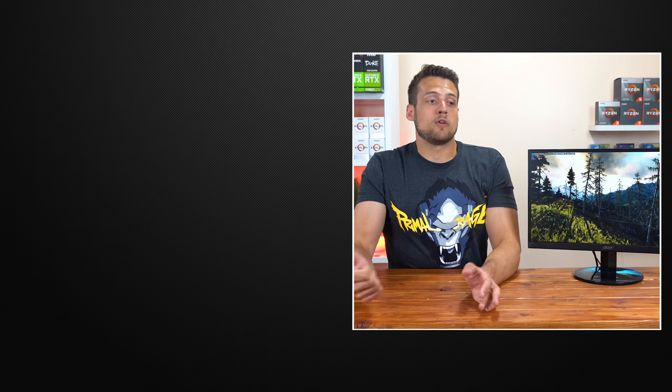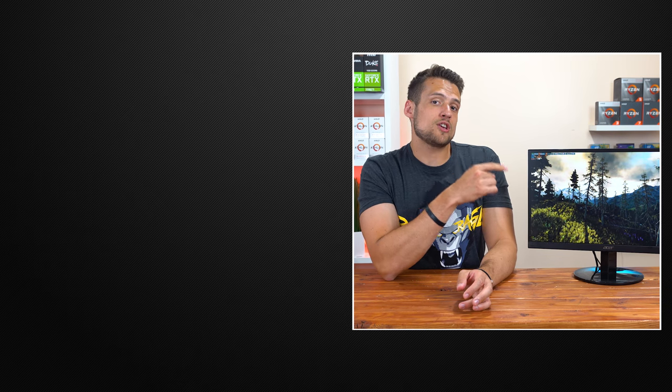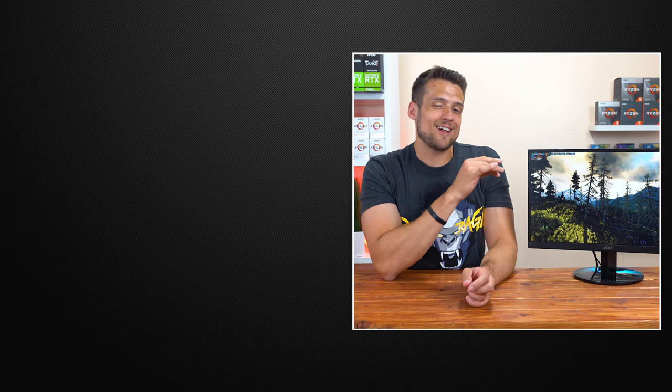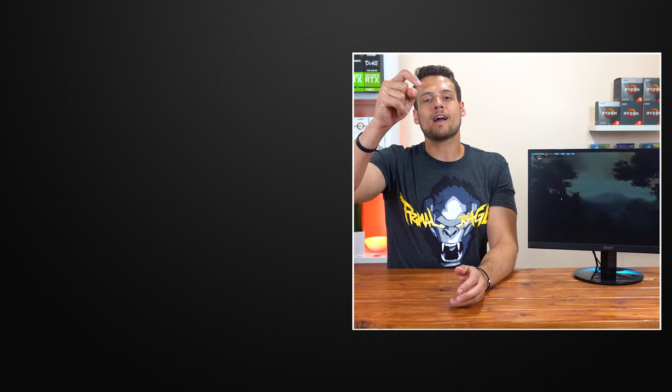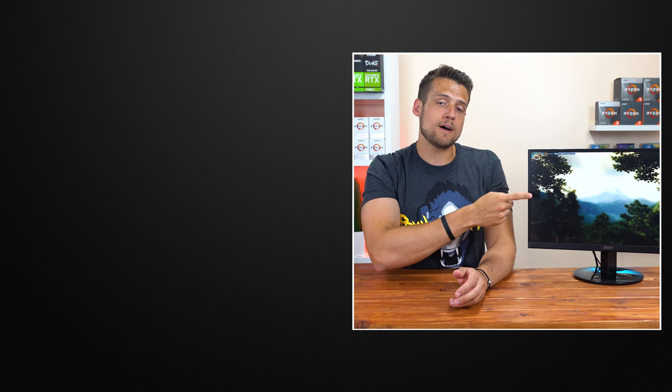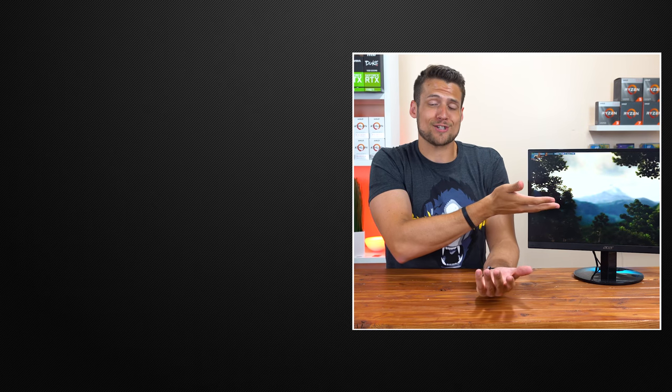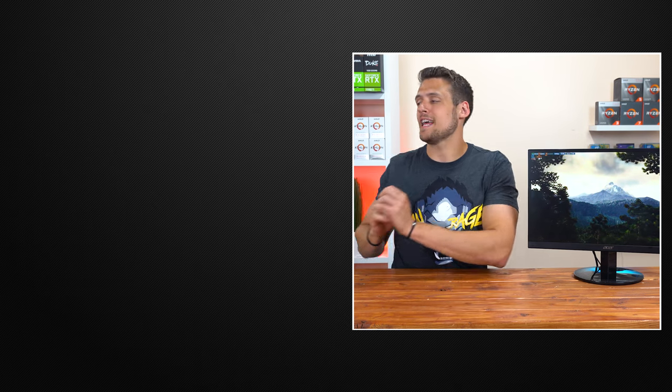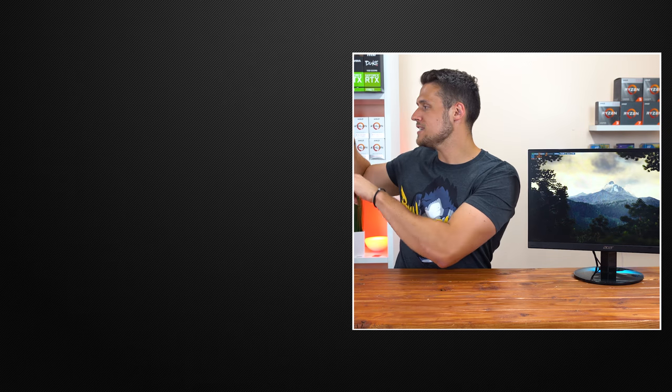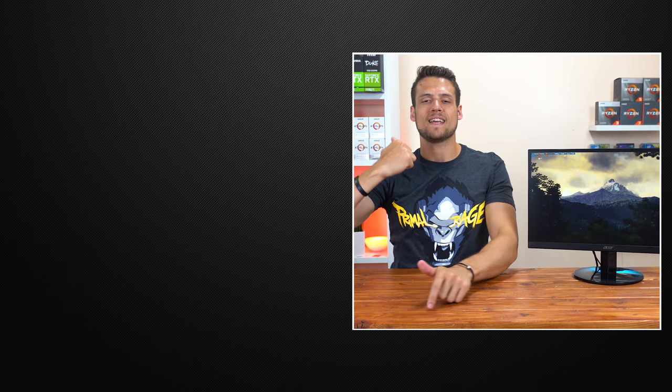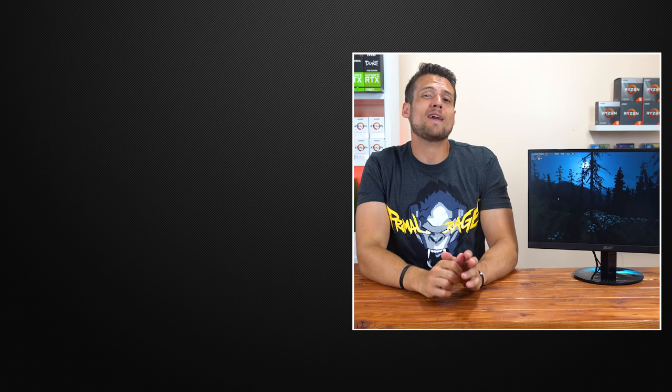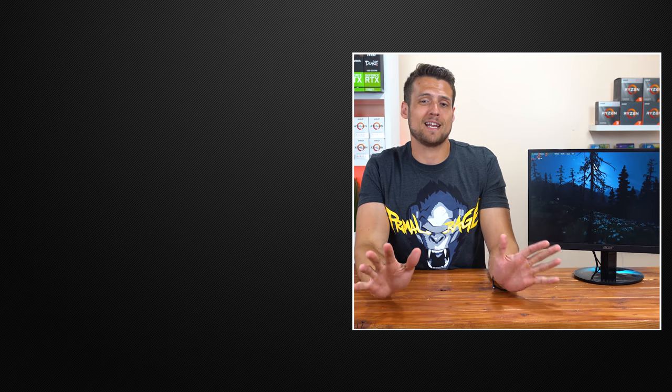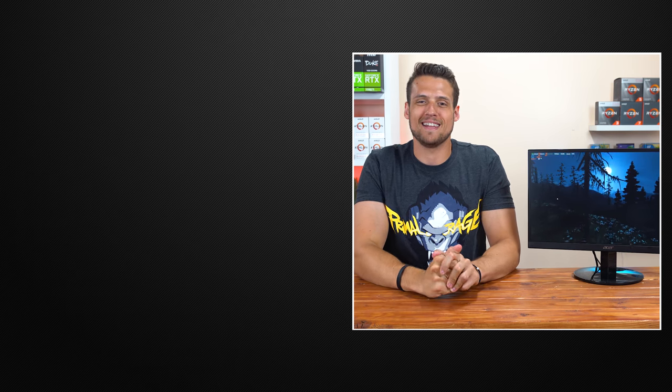Well that wraps up my review of the Acer SB220Q $90 gaming monitor. As always drop a comment down below about what you thought of this monitor or if you're actually going to pick one up. After that, feel free to head on over to one of these two videos if you haven't seen them yet and definitely hit that subscribe button because coming up next we're actually doing a full gaming setup tour. You don't want to miss that video.